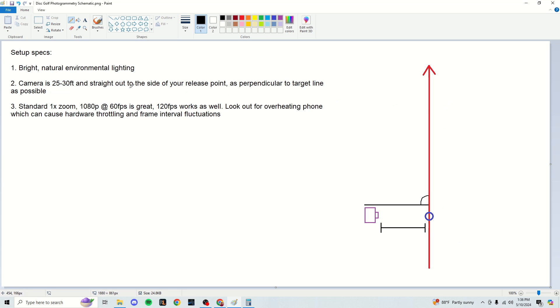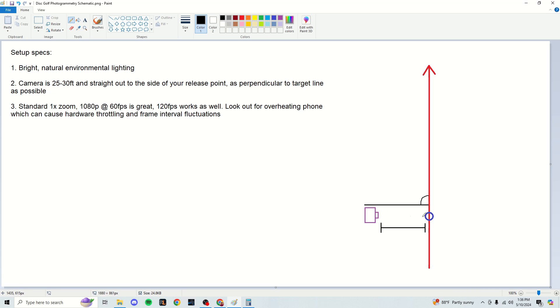And then as far as the setup goes, the camera should be about 25 to 30 feet straight out to the side of your release point and as perpendicular to the target as possible. So for example, this blue disc right here represents my release point. I'm throwing right hand backhand. So my body is going to be on this right side of the disc as I throw it down the target line. So I have this camera about 25 to 30 feet off to the left. You can do about seven to 10 long paces. I would do eight to 10 long paces if you don't want to measure it. That should get you about 25 to 30 feet. And then we want to be as perpendicular to the target line as possible. So you can see my camera's view orientation is forming a right angle with the target line.